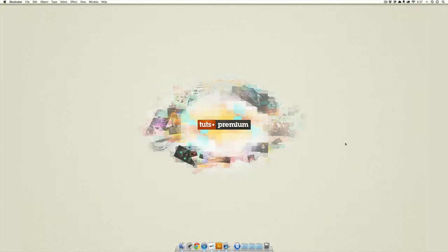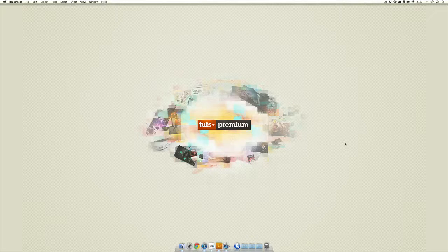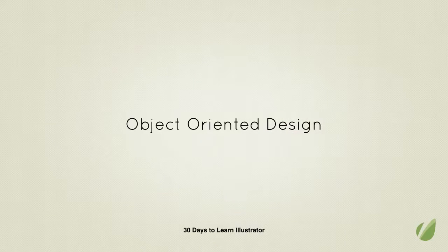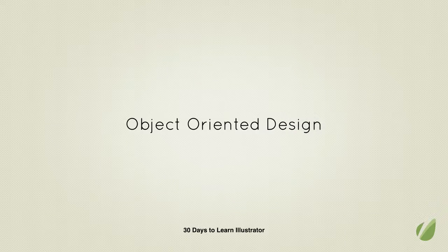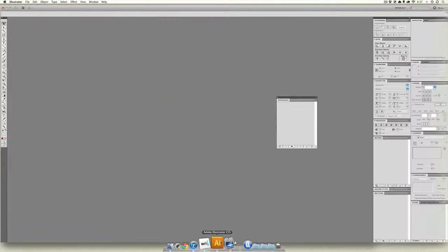Hey students, you made it past week one, great job. Now we're going to get started on week two. I'm going to introduce you to a concept called objects. This is all part of a big theme I call object-oriented design. Let's open up Illustrator and get started.